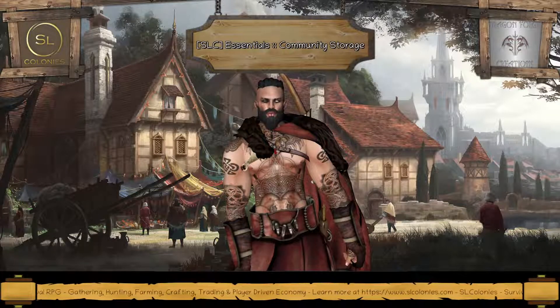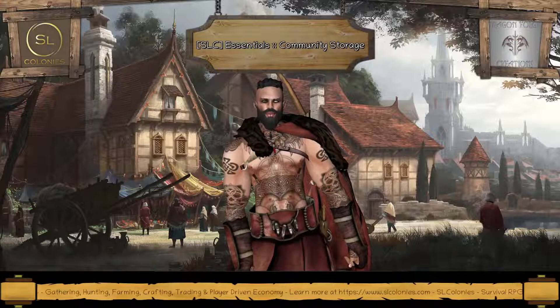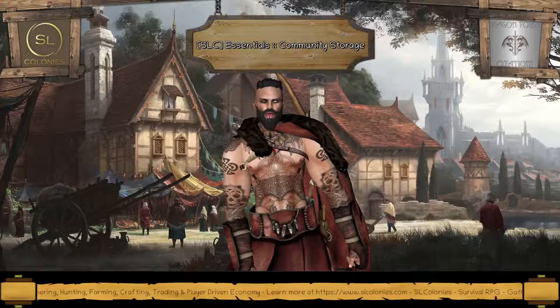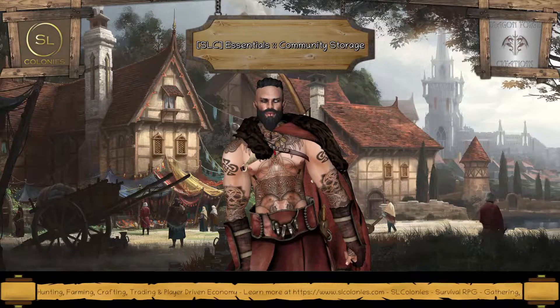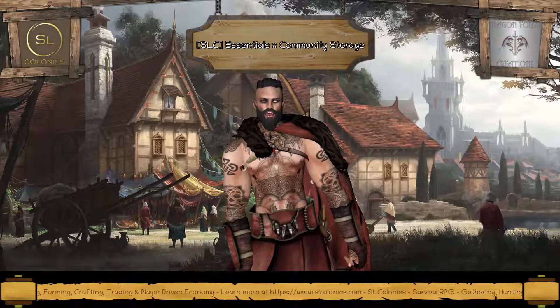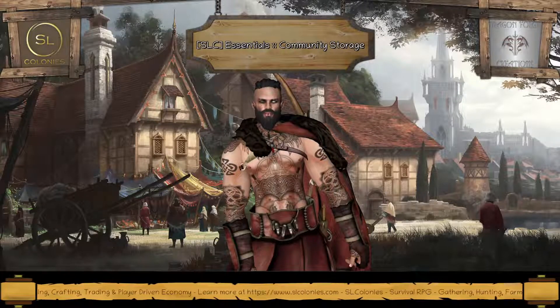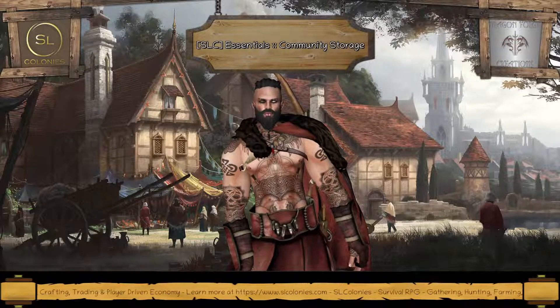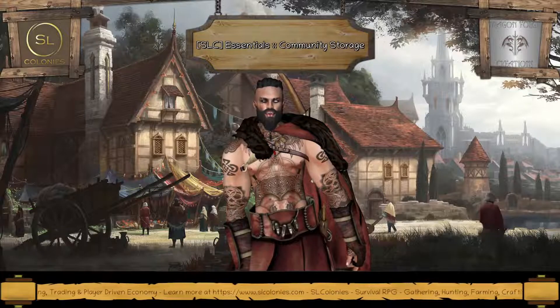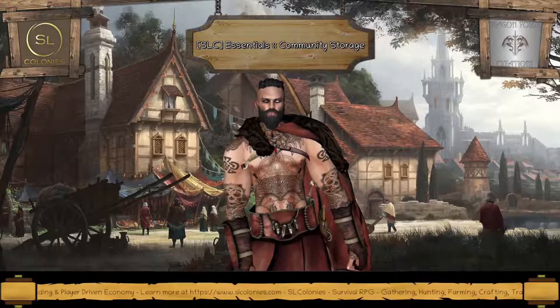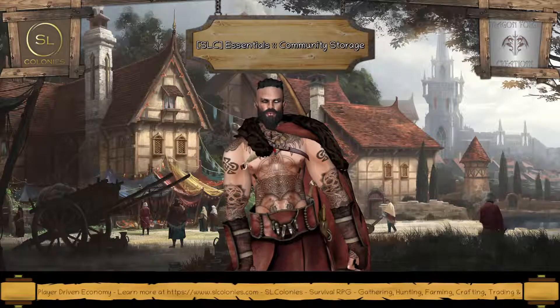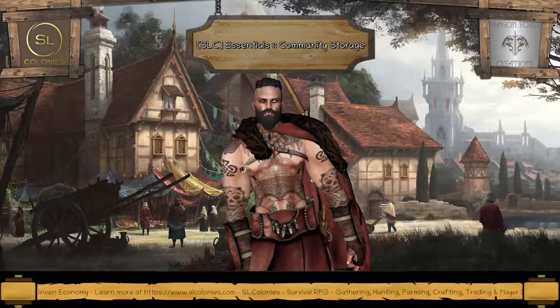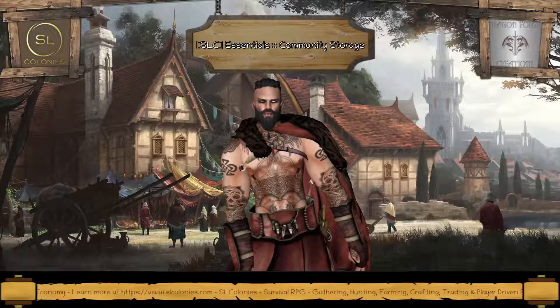The community chest is a bit different in that it allows your community members to share access of what's inside that chest. You can set access permissions by group and name and so on. So I'll show you how it all works and if you have any questions feel free to ask in the comments below and I'll answer them in time.